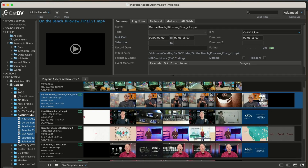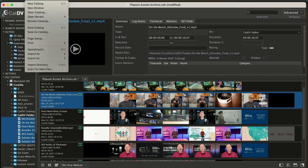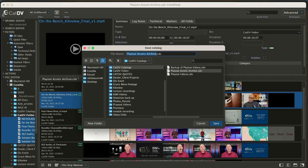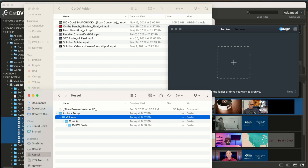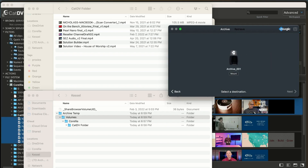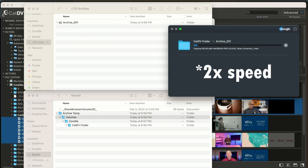One more CatDV thing and we're done. Choose File > Save as Catalog and save this to your Temp Archive location. This puts a CatDV catalog — which includes any tags and metadata as well as thumbnails — in the archive, in case you ever lose the one that's on your computer. Now open Finder, drag your Temp Archive folder onto the LTO drive, and wait while all your stress and worry about losing your data from a drive corruption melts away. And this is a good time for a coffee break.